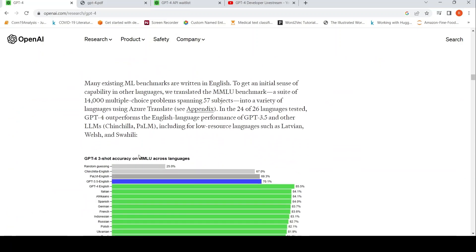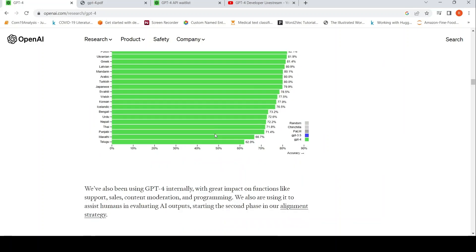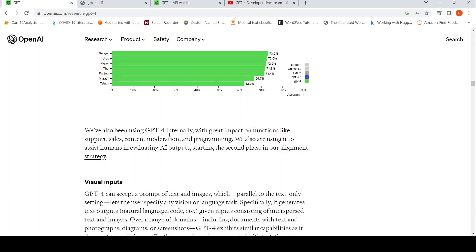They also claim that it does well on multilingual text. They have also been using GPT-4 internally with great impact on functions like support, sales, content moderation, and programming.